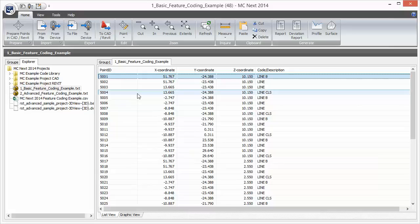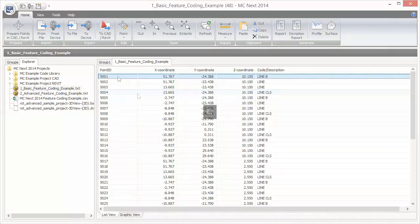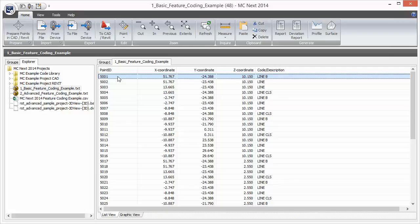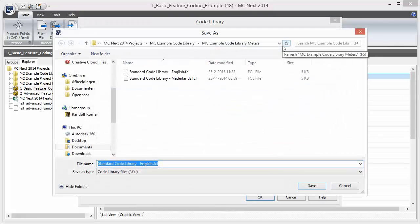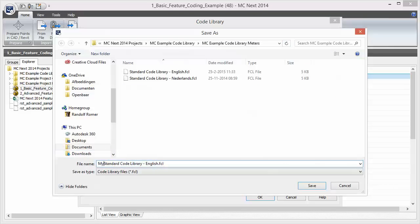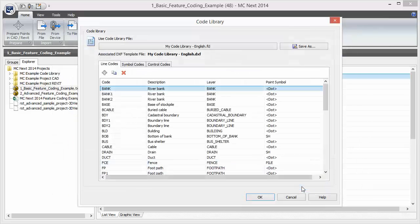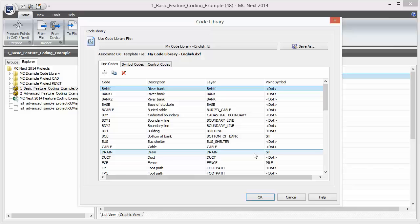Now that we have seen how to modify existing codes and map them to predefined layers and blocks in the associated DXF template, let's take a closer look at the DXF template itself. Before we open the DXF template file, let's create a copy of the standard code library and the associated DXF template file by saving it under a new name. We key in 'My Code Library' and then click Save. Now we have a copy of the standard code library and associated DXF template file which we can freely modify to our needs.